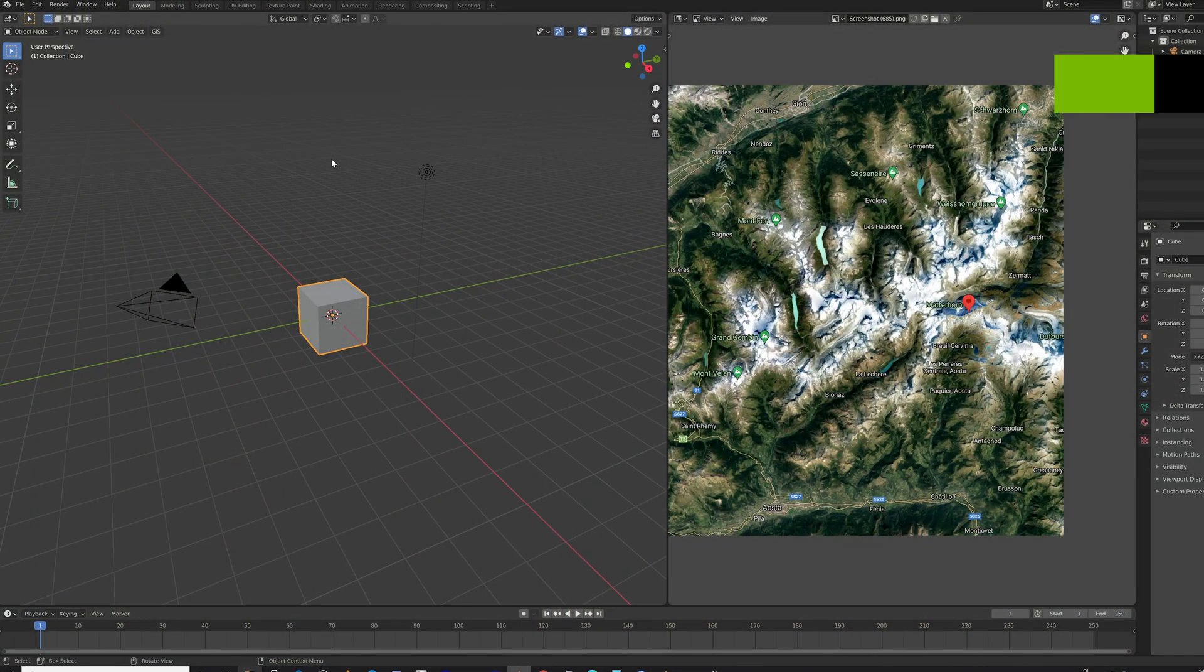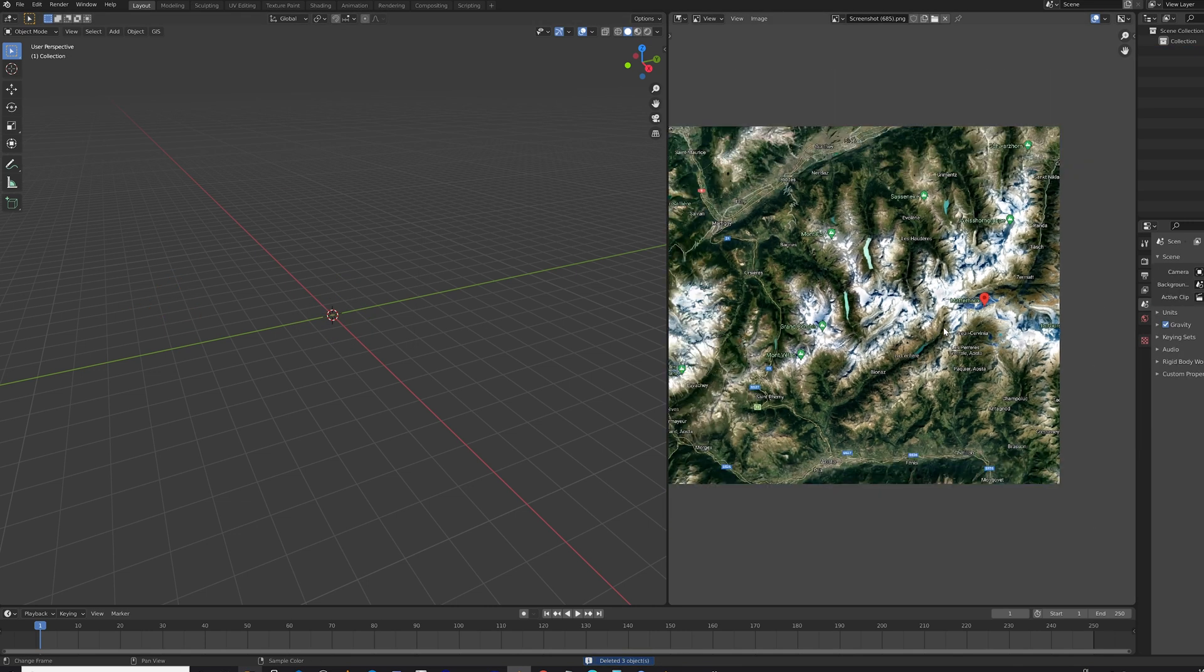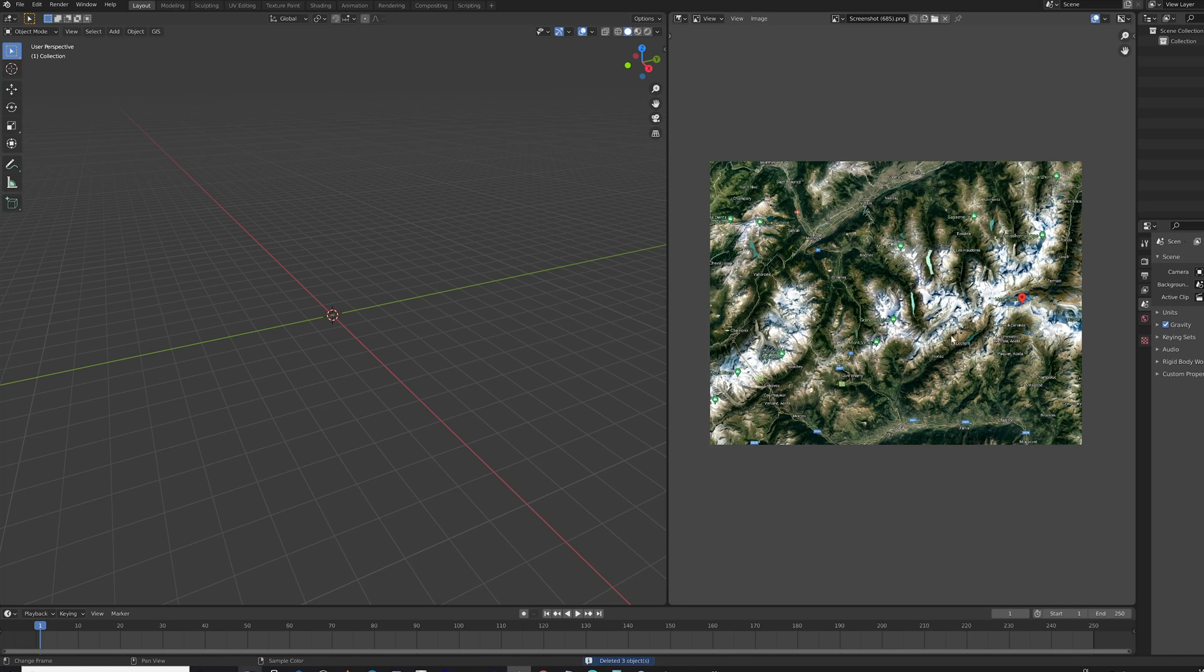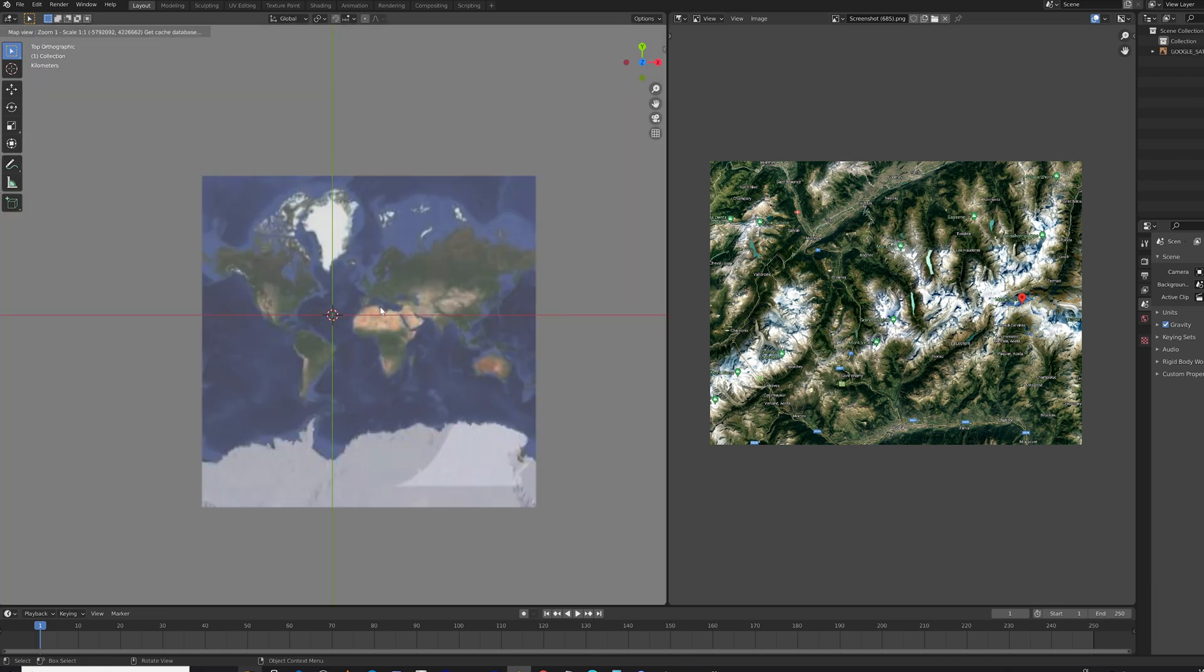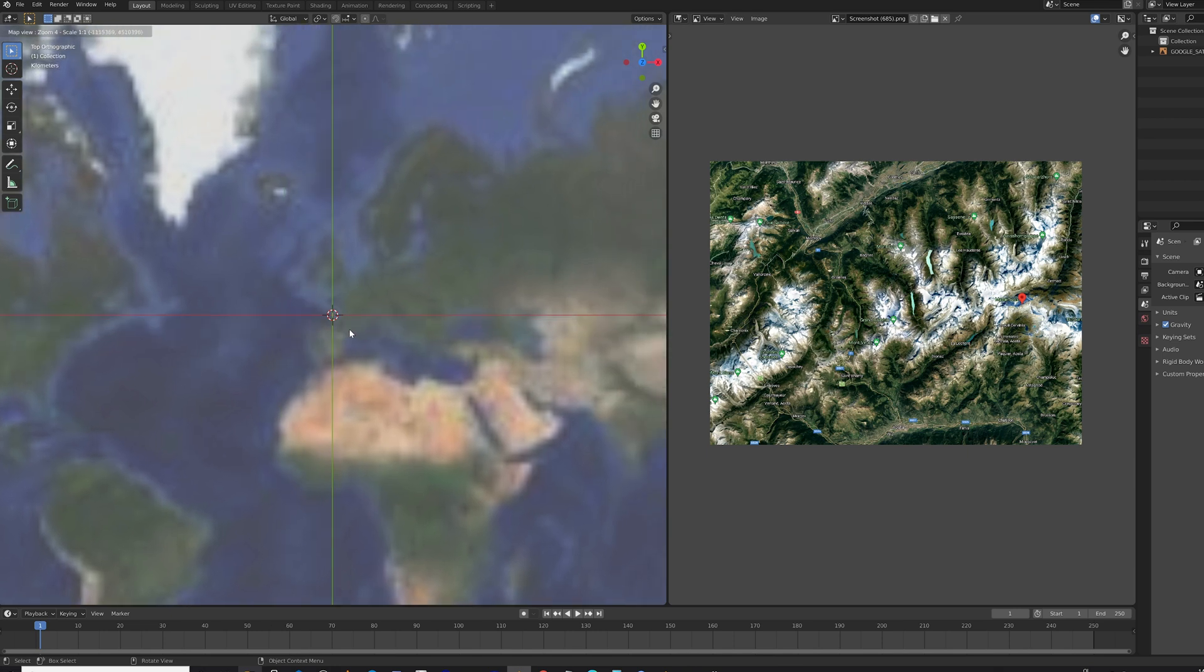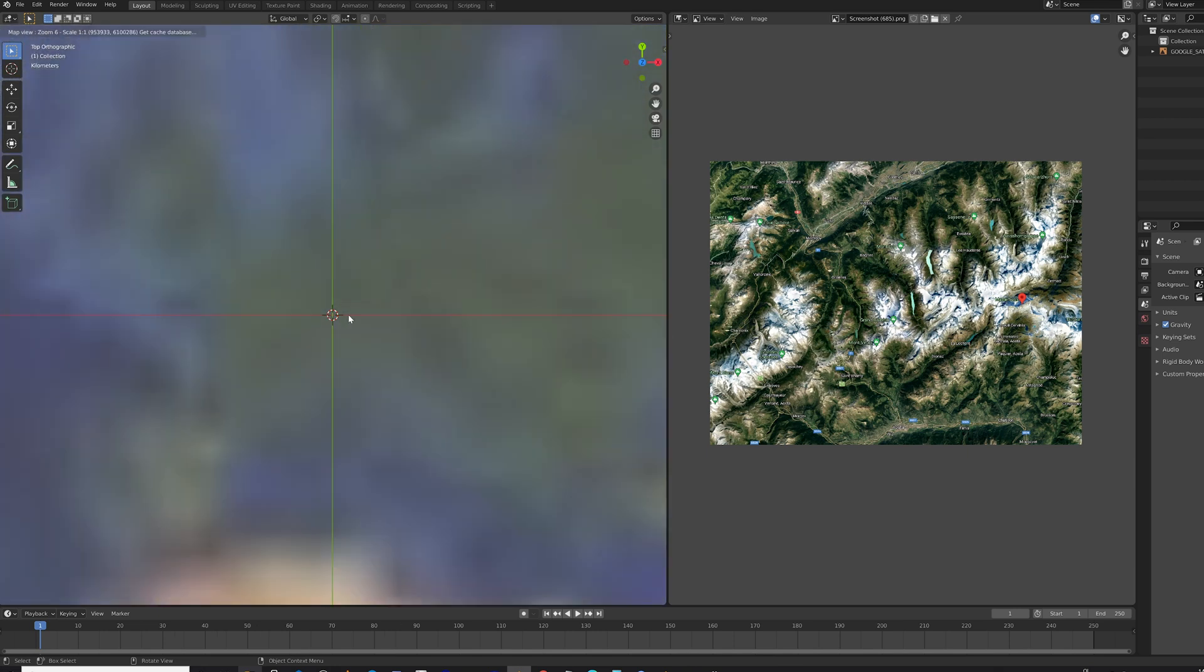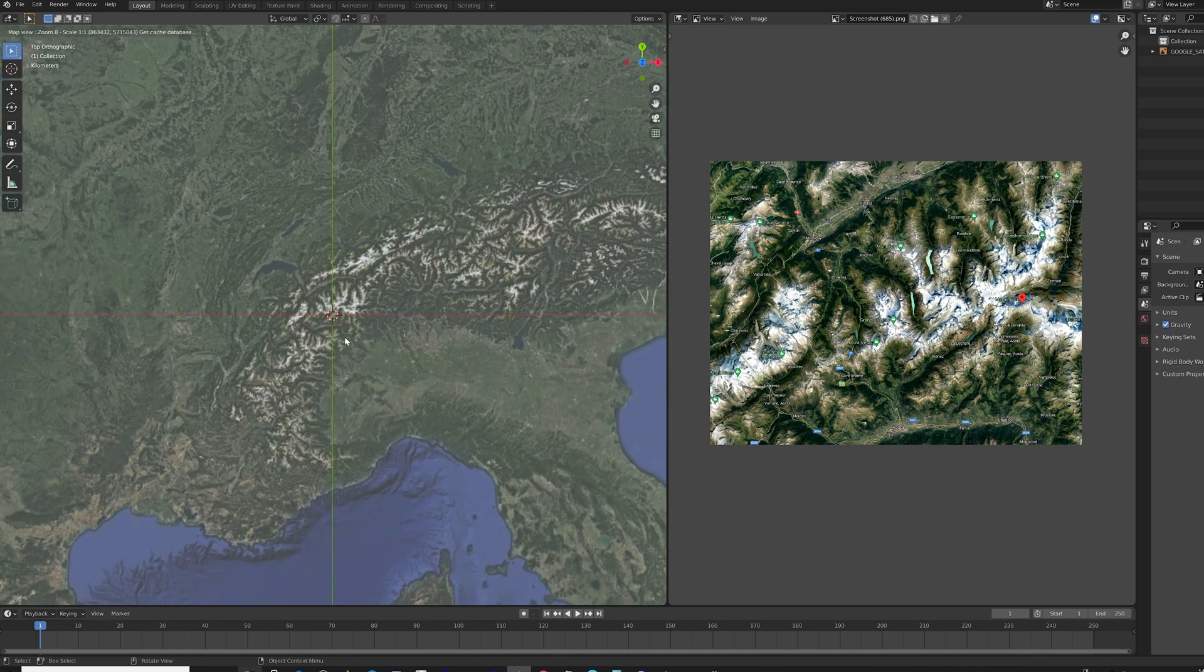Alrighty, so here we are in Blender and I have already put a screenshot from Google Maps of the Matterhorn exact location because otherwise I would never find it. And here we're going to the GIS menu to load the base map, which basically just loads the whole earth. And then you can zoom in to where you want. So obviously the Matterhorn is in the blurry place of Europe. In fact, it's in Switzerland. I can already see it. It's right there.